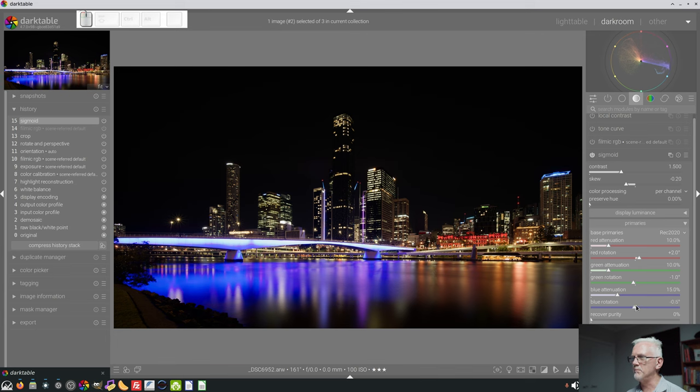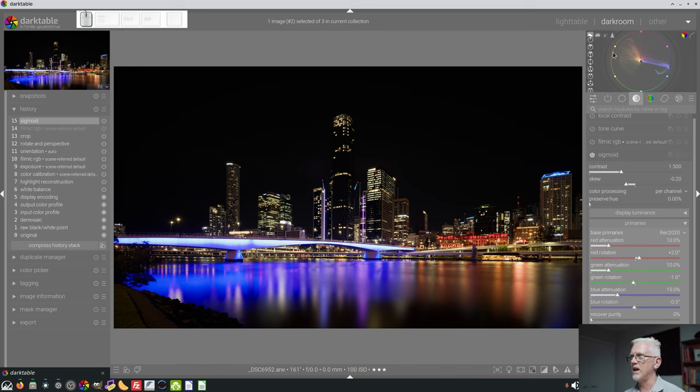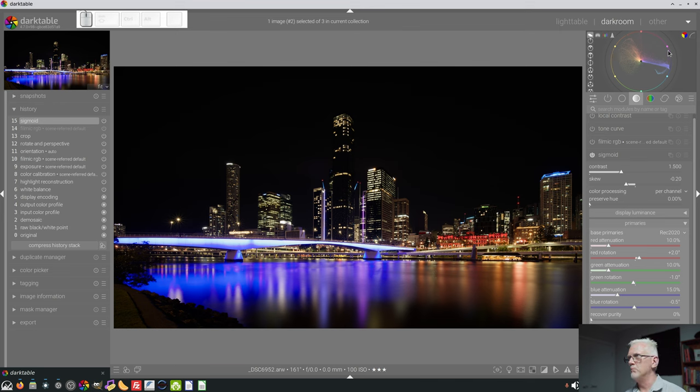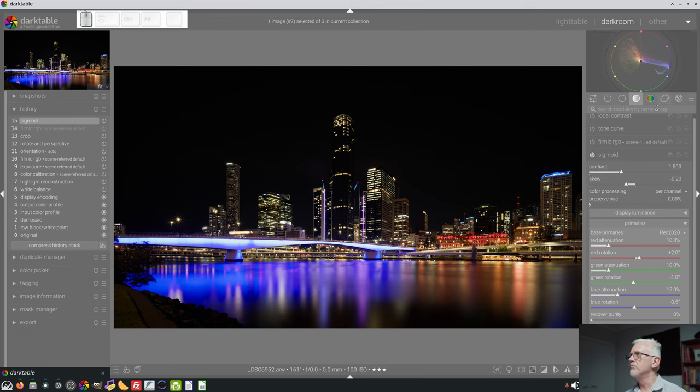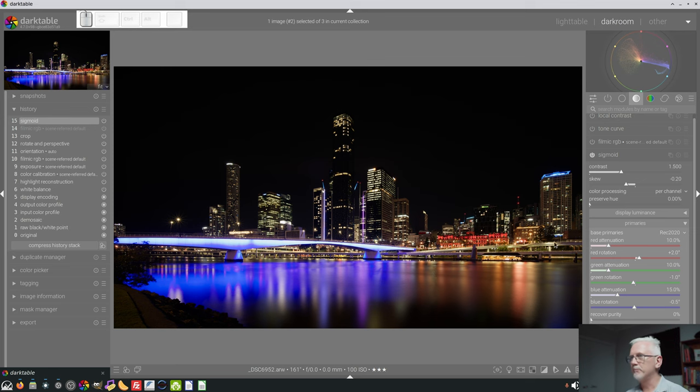And the same sort of thing would apply for the green channel and the red channel, where with the red channel you would be swinging between oranges and yellows on one side and magentas and purples on the other side. With the green channel, you're basically swinging between yellow and cyan. All right, let's look at another image, shall we?